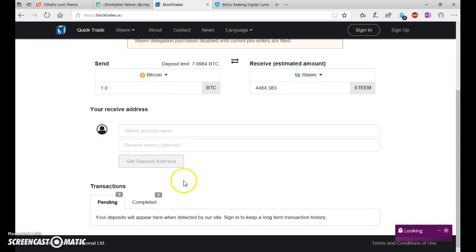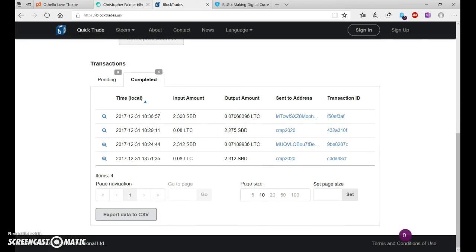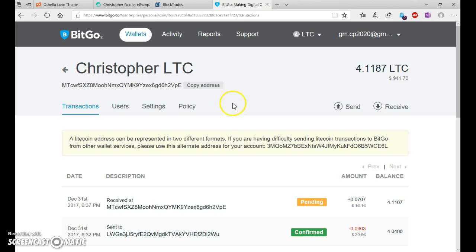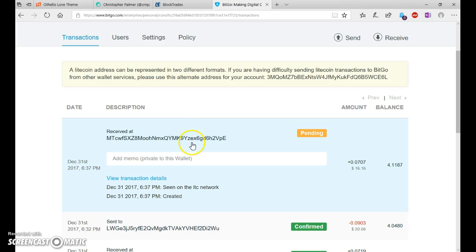So if you scroll down, completed four. Yep. So, you'll see it's pending. $16, close enough.